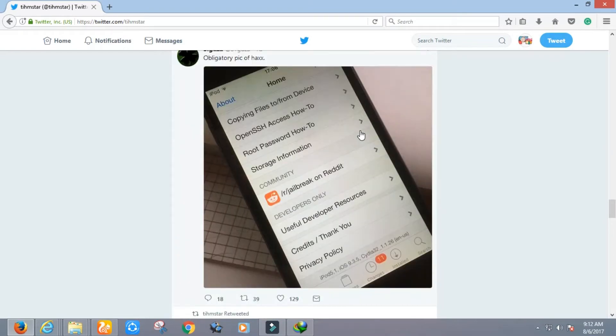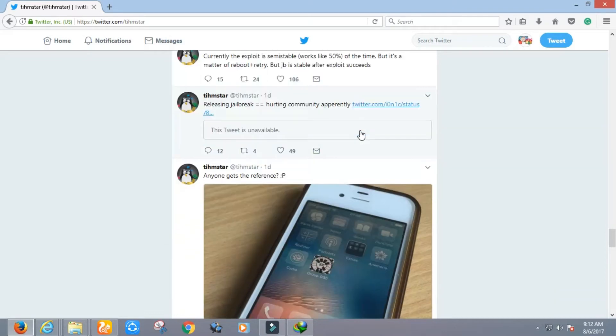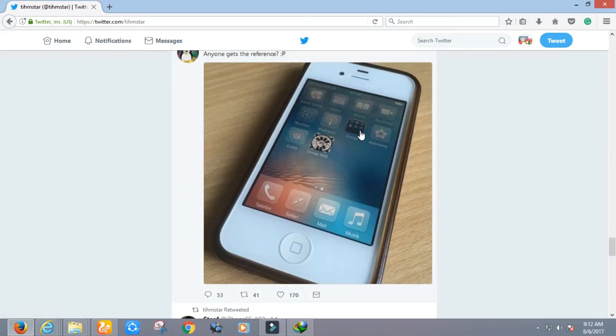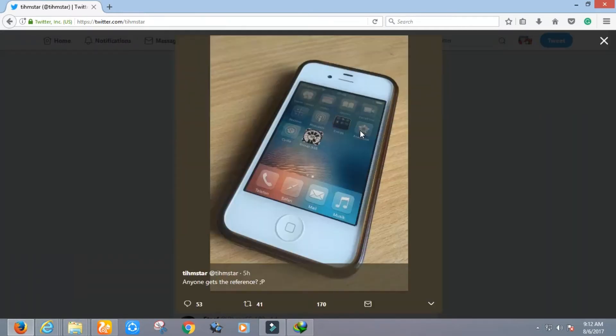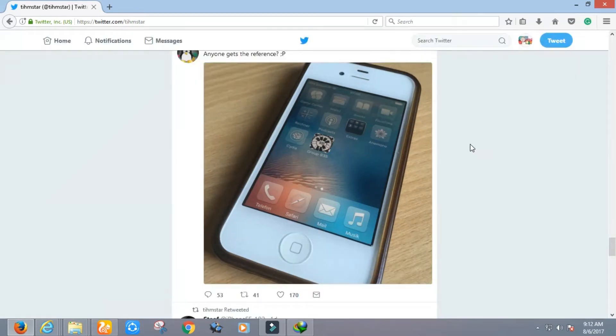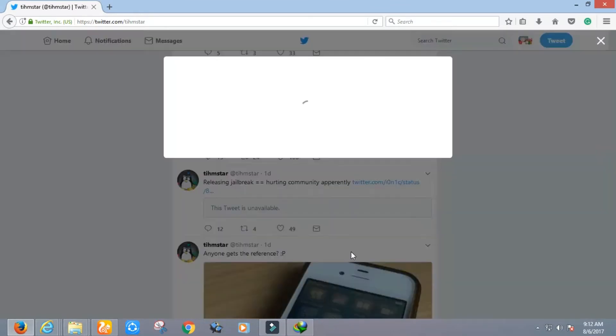This guy has also created an iOS 9.3.5 jailbreak for 32-bit devices. It's amazing guys - there is not only Timster who is working on 9.3.5, but also Stefan Esser and KJC. They are all working on the same iOS version to develop their own jailbreak.